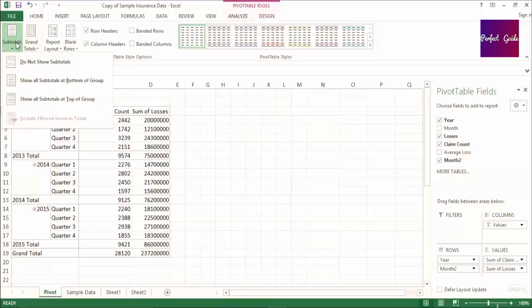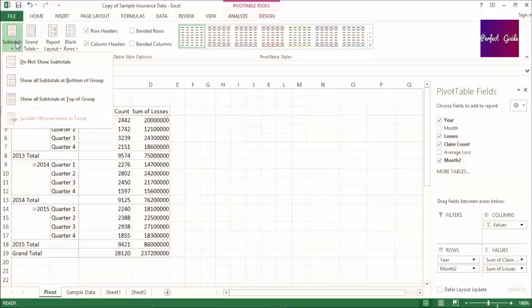The drop-down for subtotals specifies if you want the subtotals at the top or bottom of each section. The numbers won't change, just their location in the pivot table.